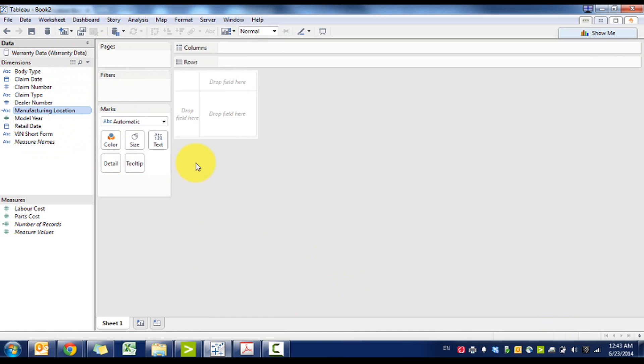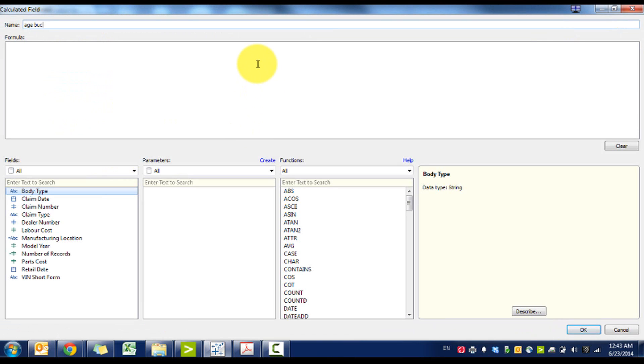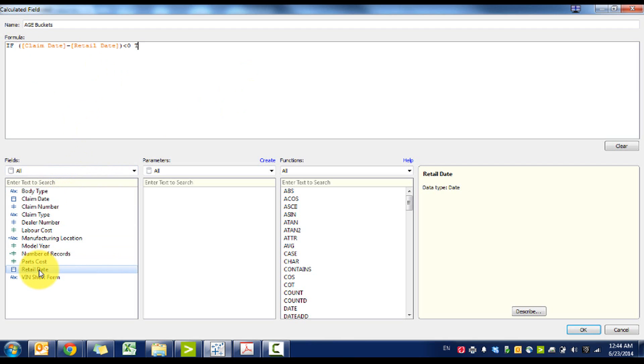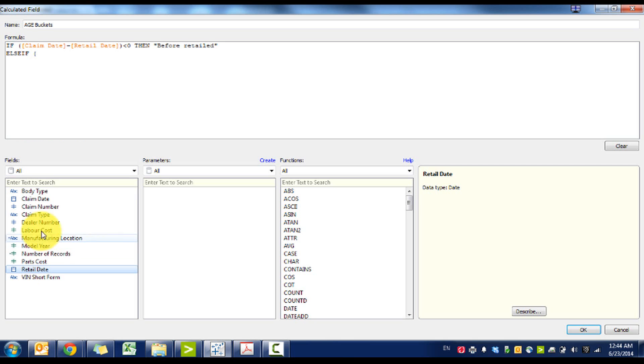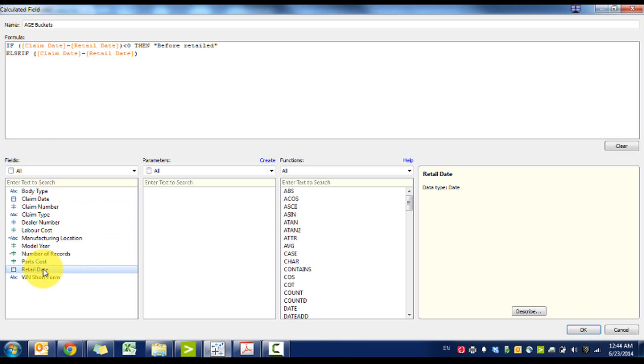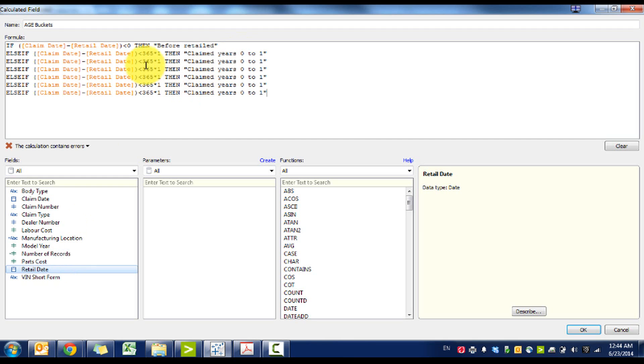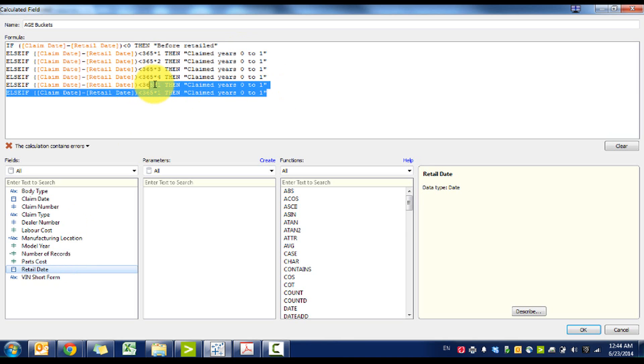And then what we're going to do here is create what we call age buckets. So if claim date minus retail date is less than zero, then we'll say before retail. And then we're going to go else if, and do the same thing, minus retail date is less than 365 times 1, then retail claimed years 0 to 1.